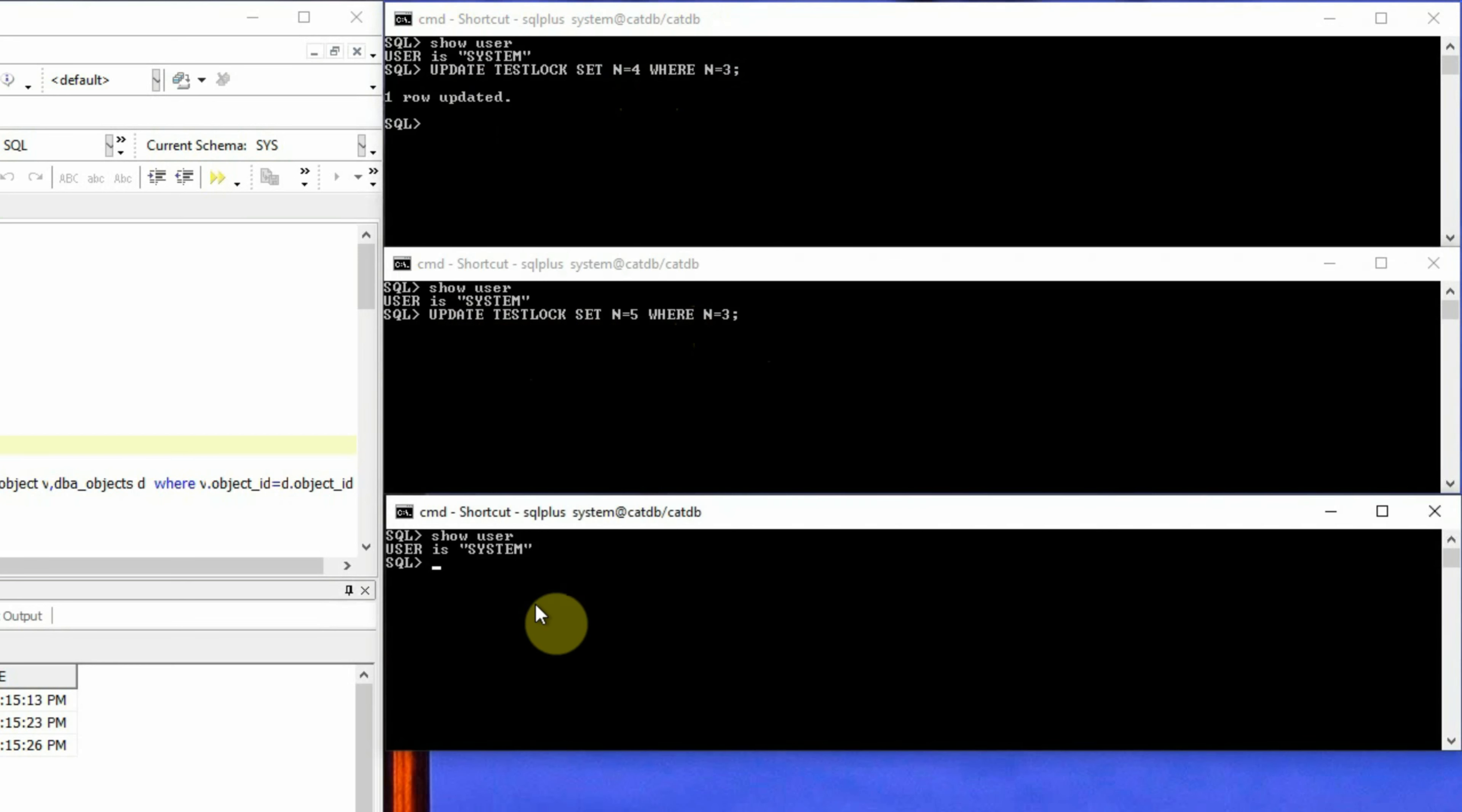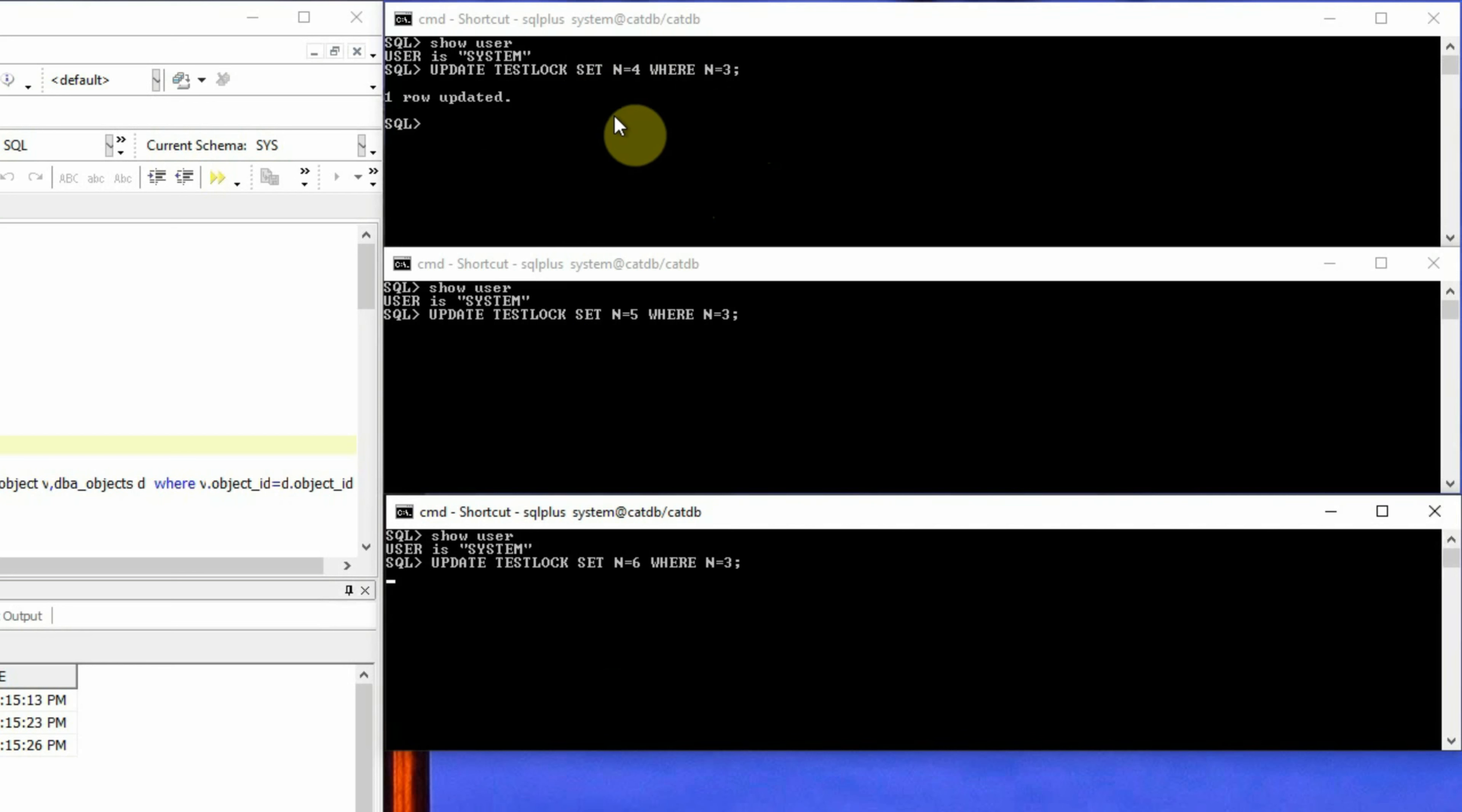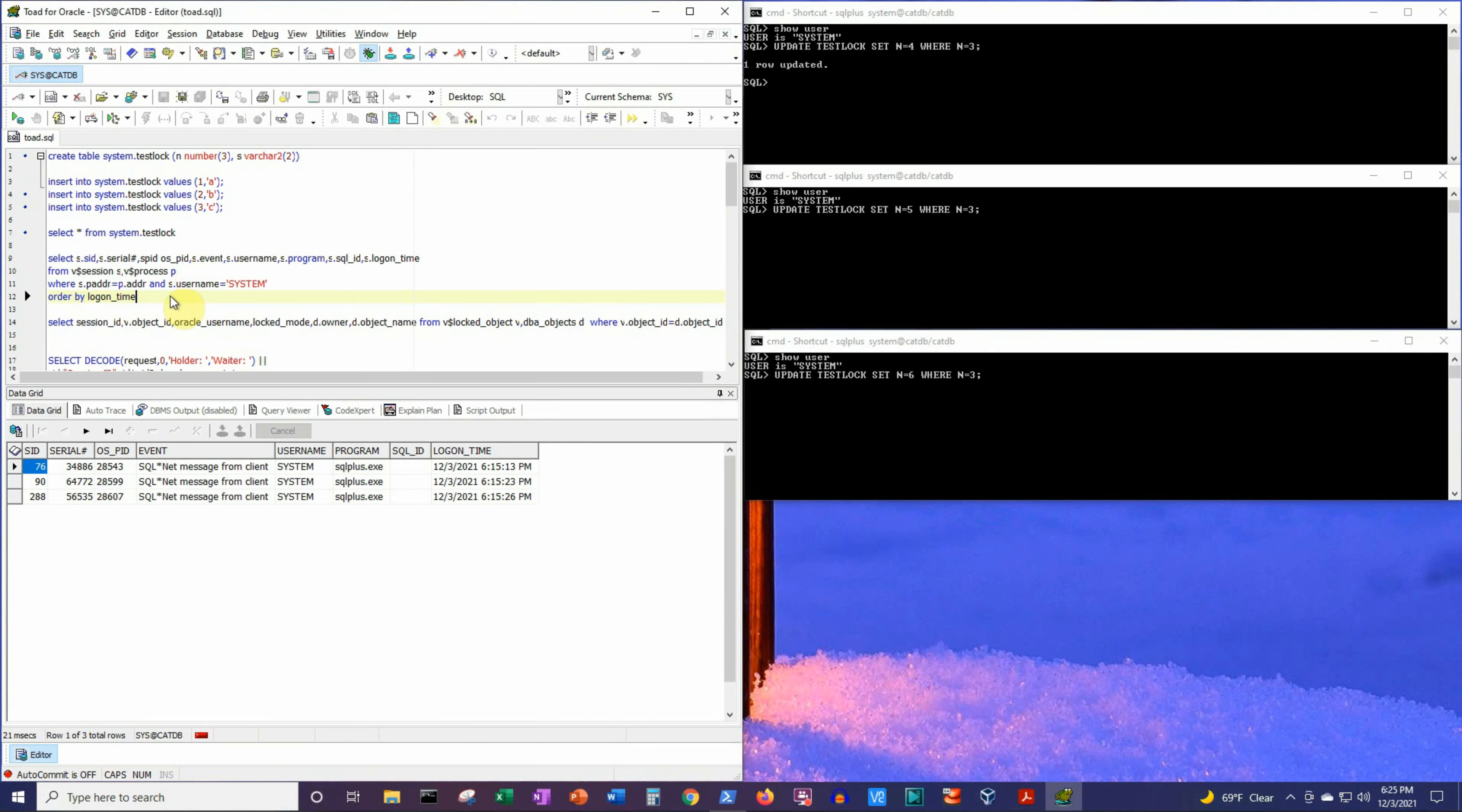Now we will execute a similar statement but setting a value of n to 6. And this session is eventually going to a hung state or a waiting state because in the queue of sessions requesting the lock, the first session already got the lock and has not completed the transaction, so it's still holding the lock. The second session is waiting for the first session to release the lock and is in a waiting state. And the third session is waiting for the second session to complete its transaction, and in the queue of waiters, it is in the second position.